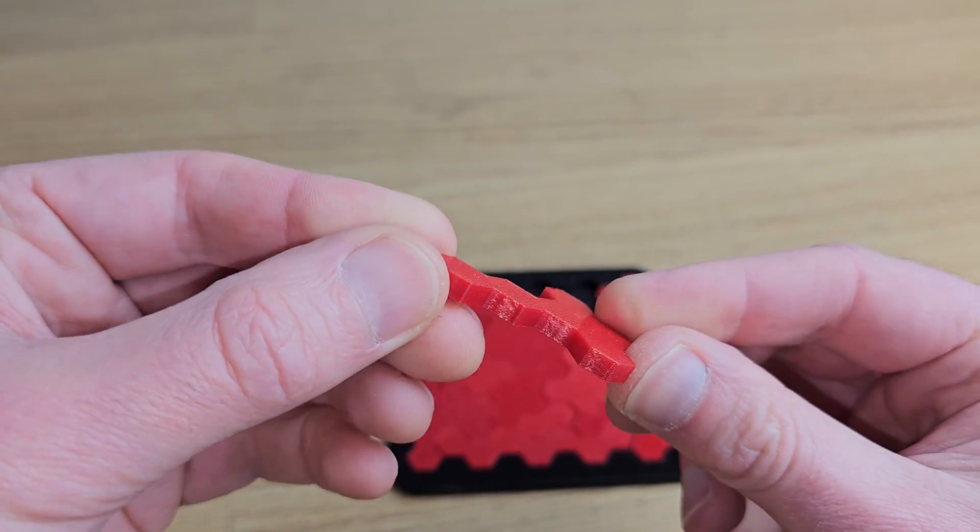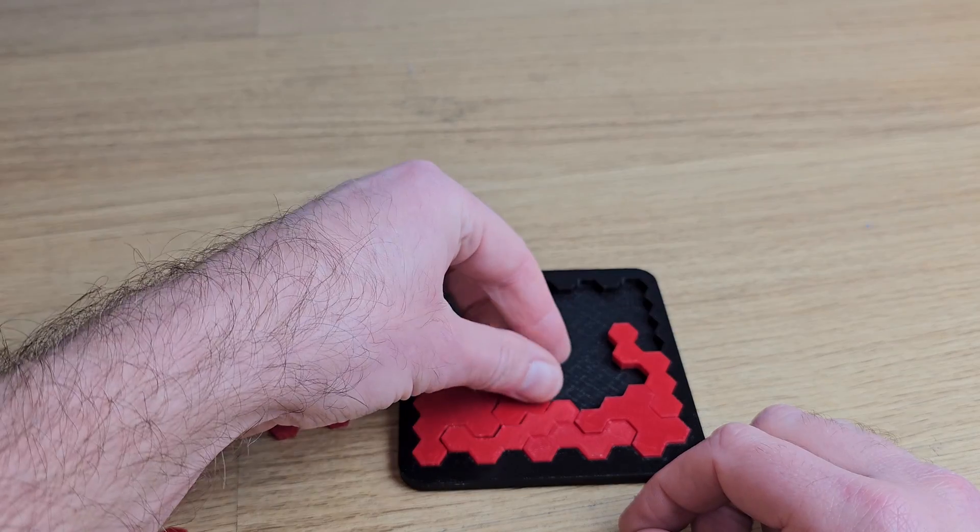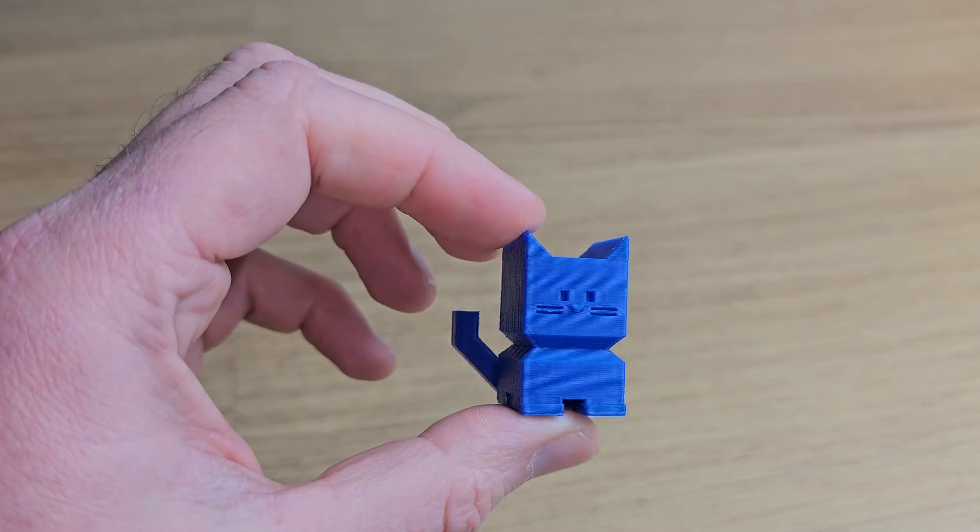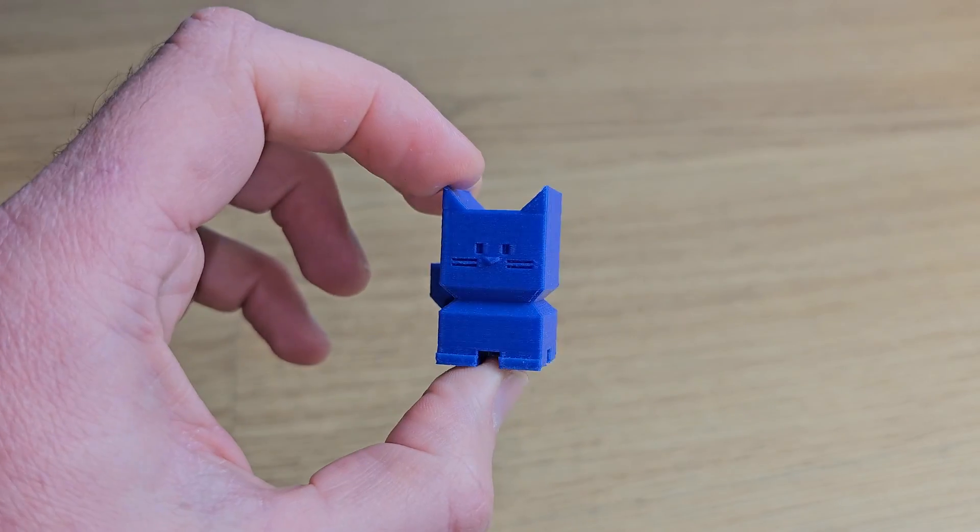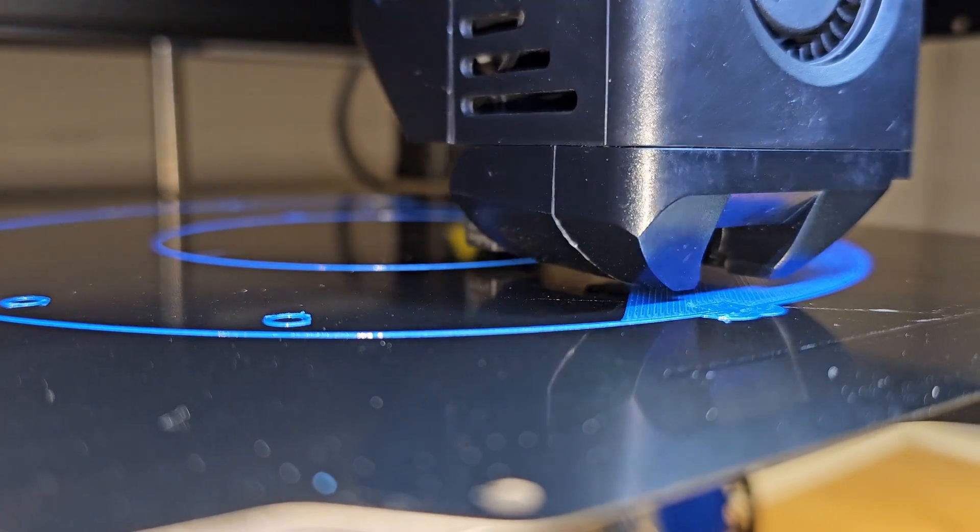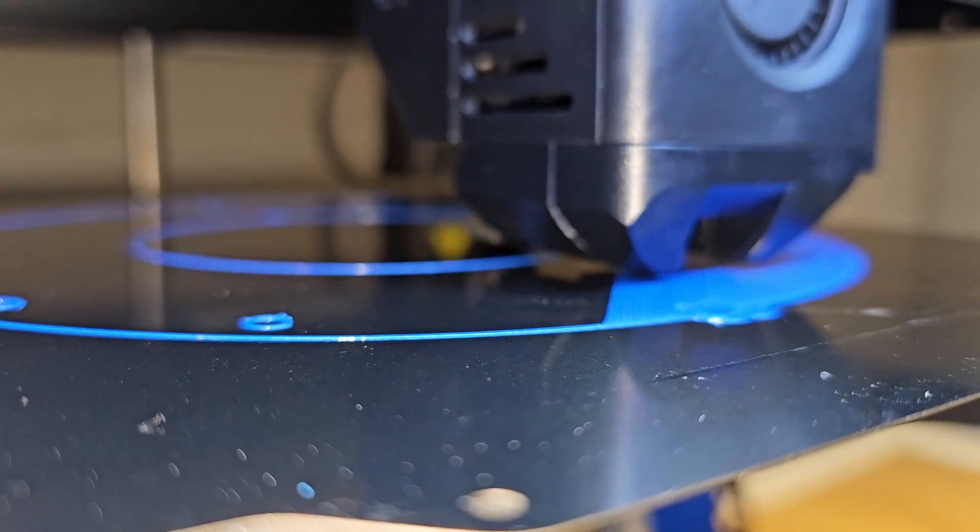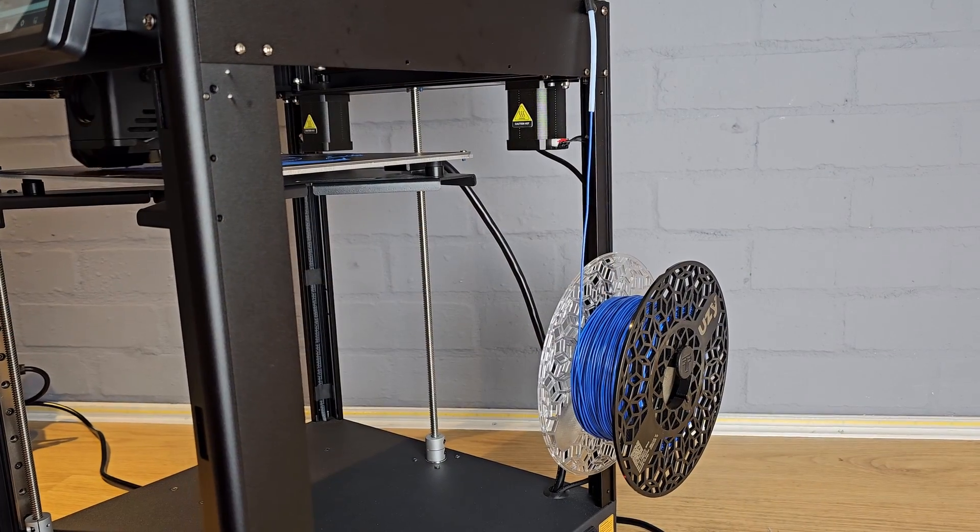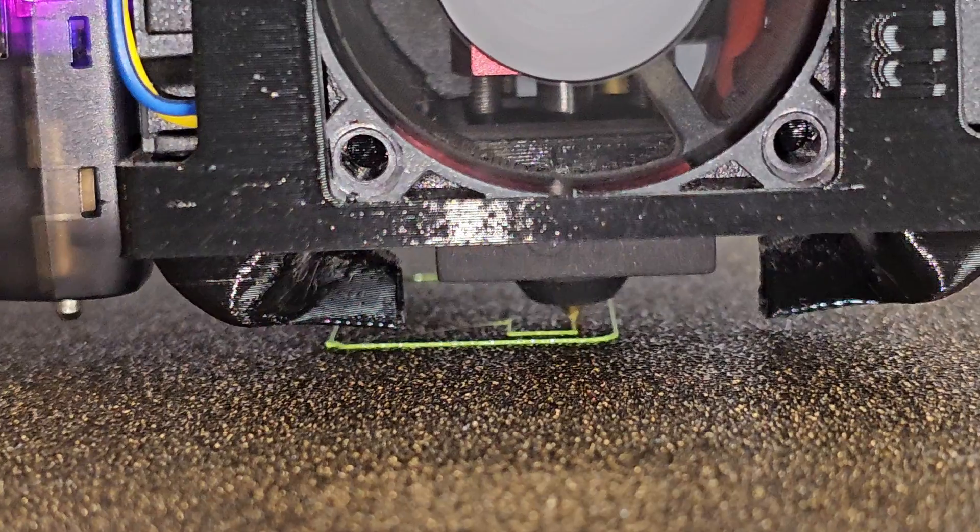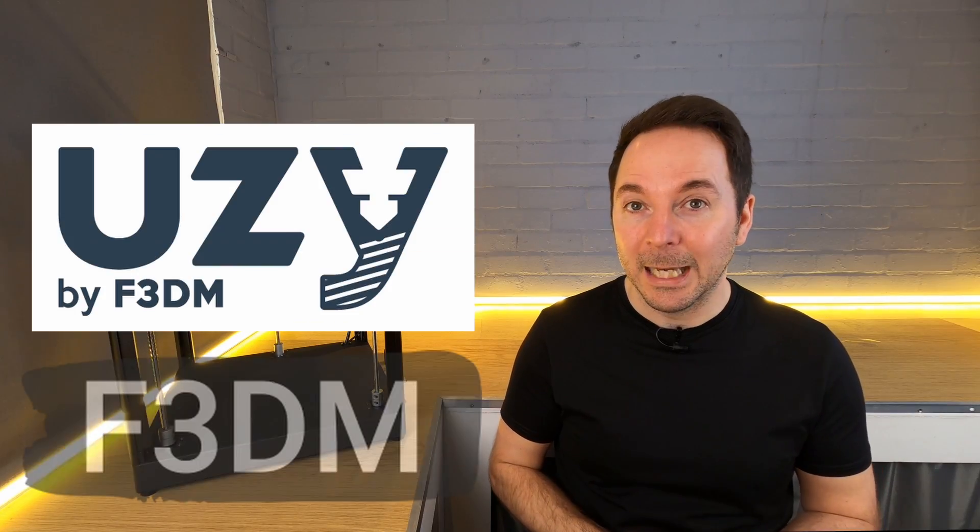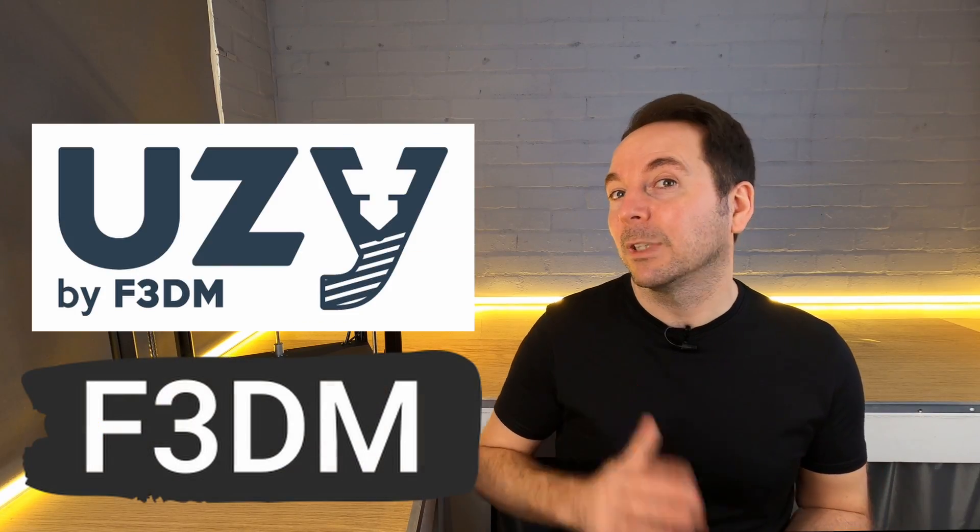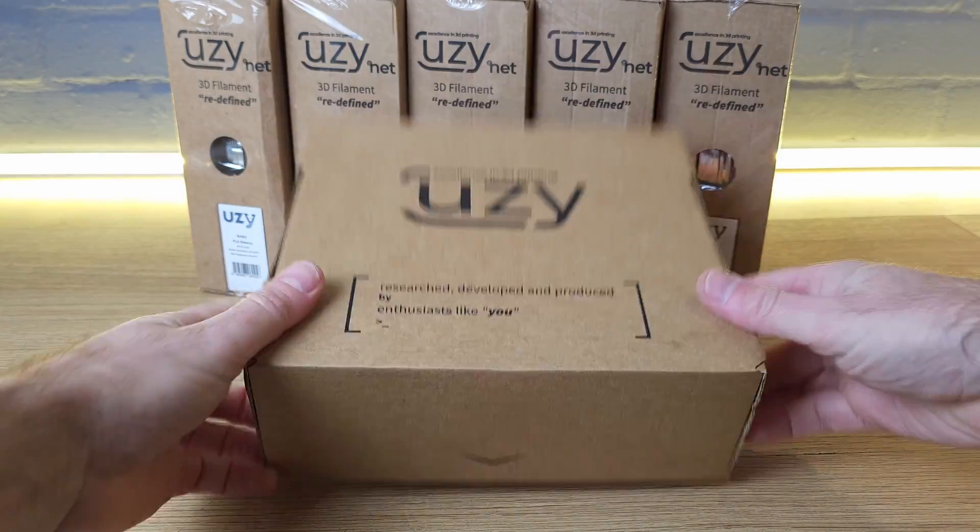Print quality is actually really respectable and I found particularly good results with PETG. I've been working on a very interesting project lately and the SK-1 came in very useful when it came to pumping out some high quality PETG parts. All of the PETG used in this video were supplied by our video sponsor F3DM, who have just released their UZY PETG range.